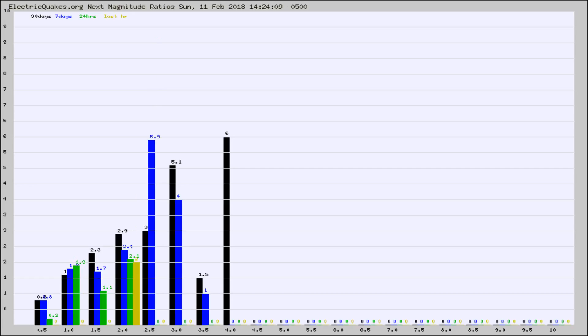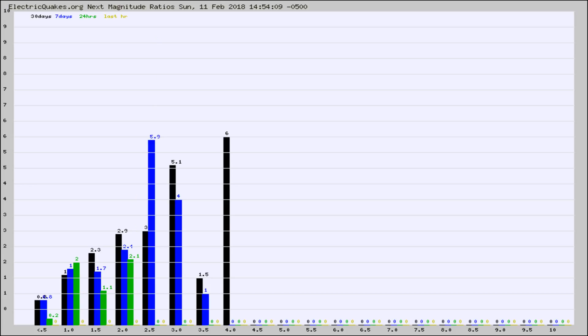Again, the black column is 30 days, blue is 7, green is 24 hours, and gold is in the last hour. Any ratios out of whack will show up as a red column and may indicate a new earthquake might occur at the higher next magnitude.